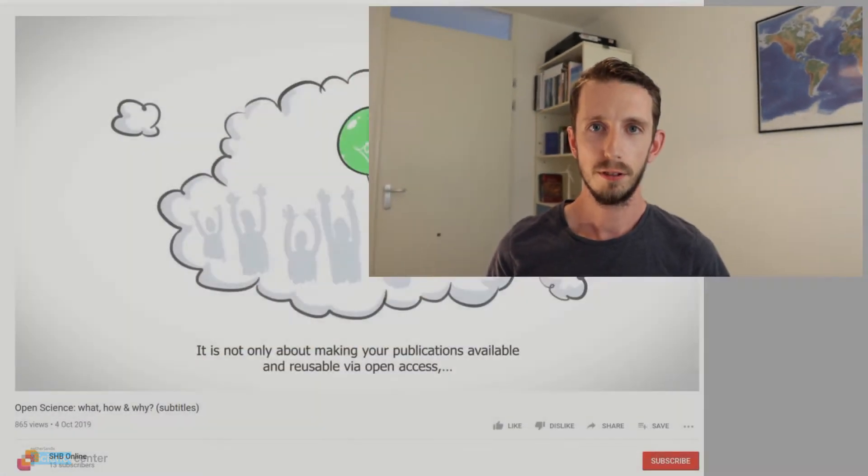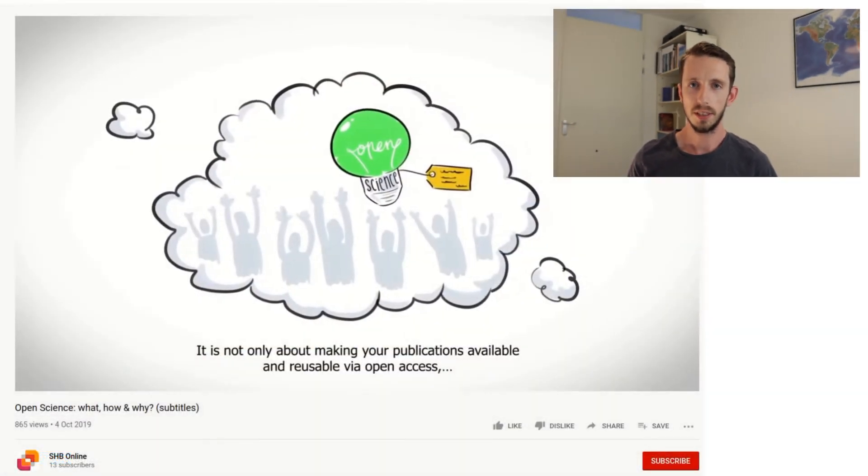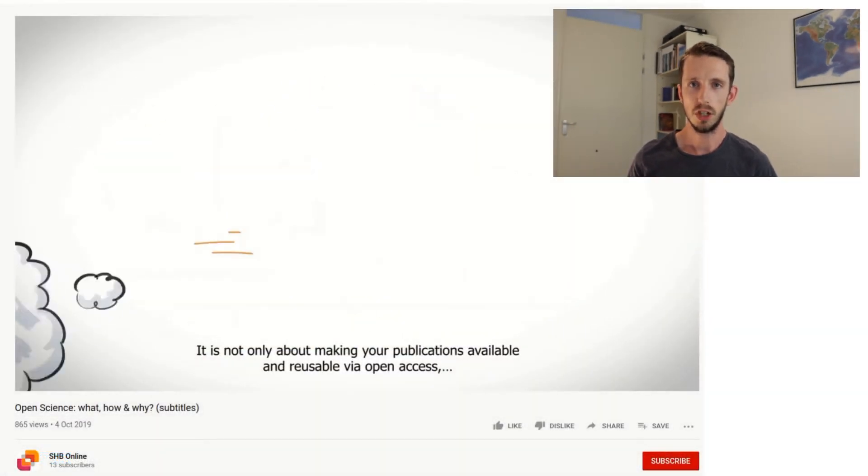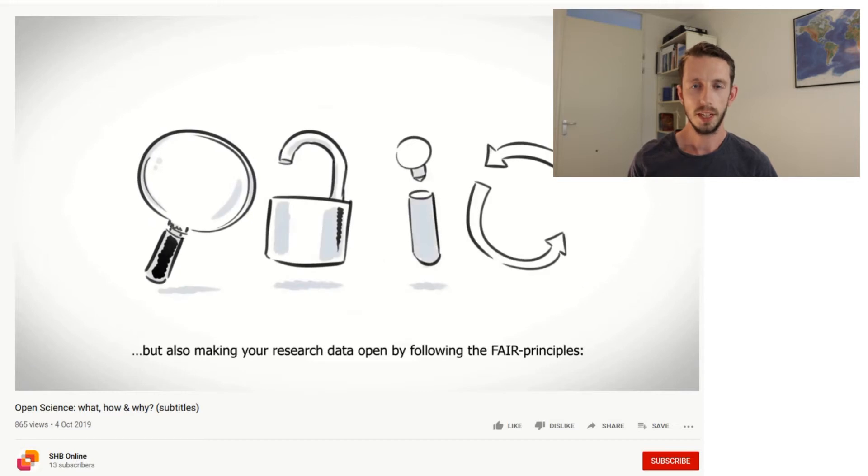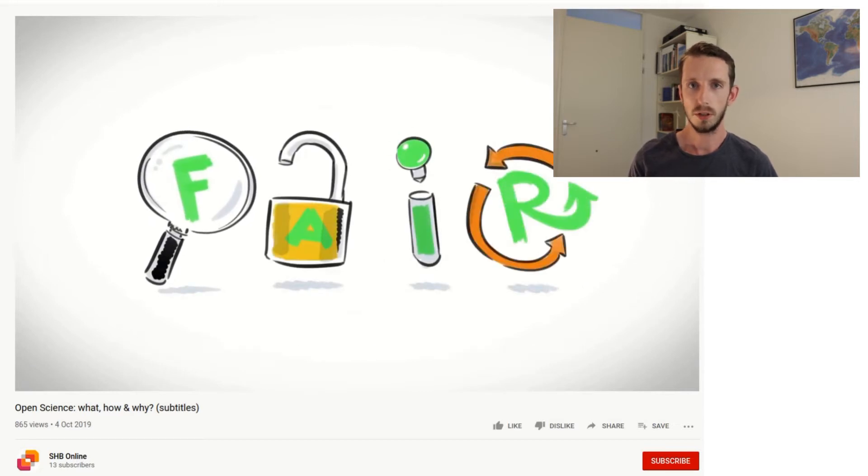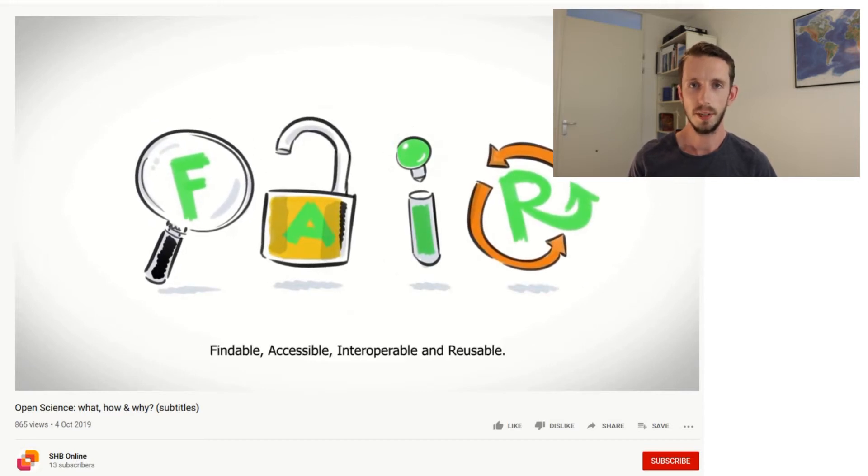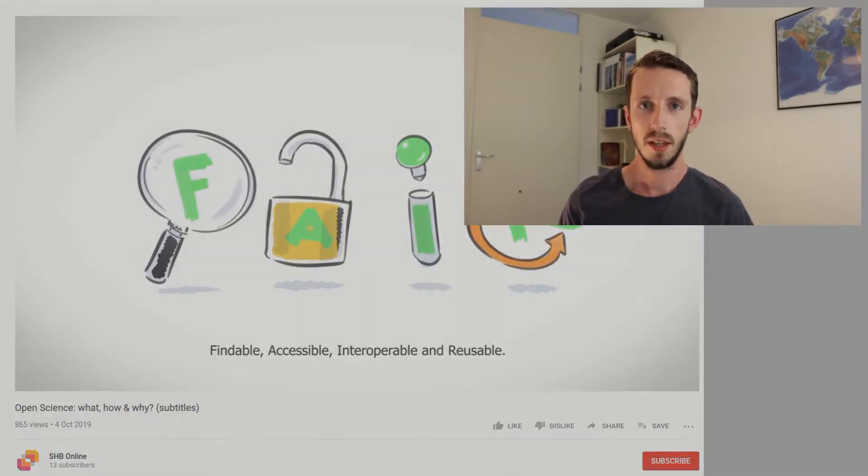Over the past few years we've already seen a lot of good development in the context of open science. For example open access publishing or the FAIR principles for research data management. But when you think about sharing code, that is really lacking behind. The main mode of communication in academia is still peer reviewed journal publications. But it's really hard to reproduce a complex data analysis from just the description in the paper.